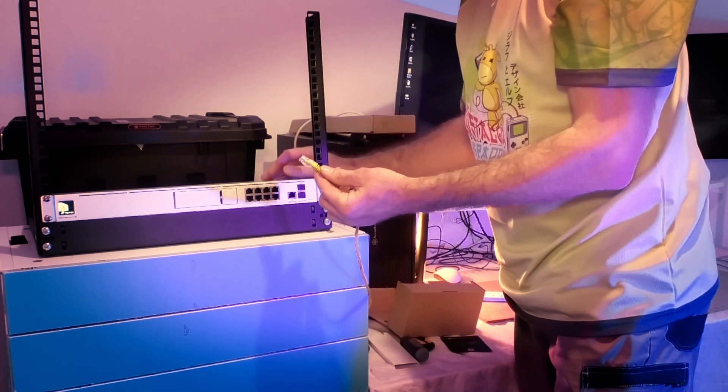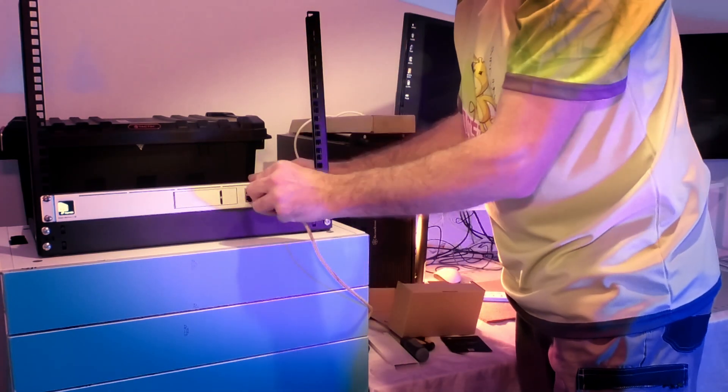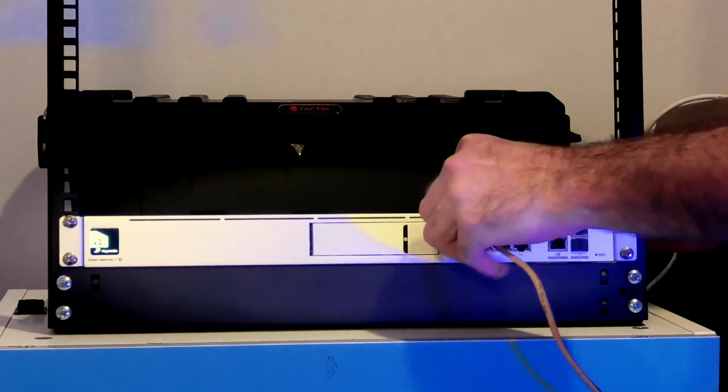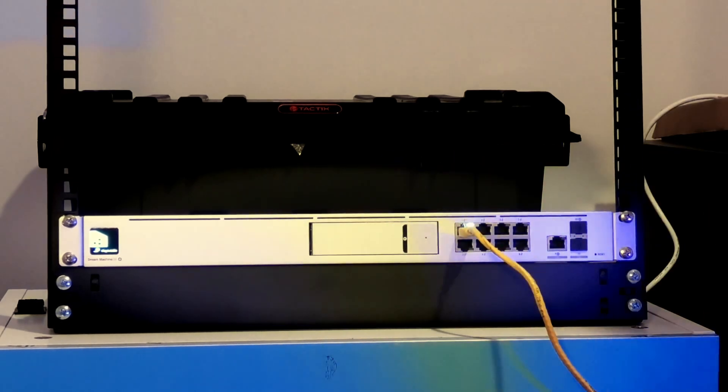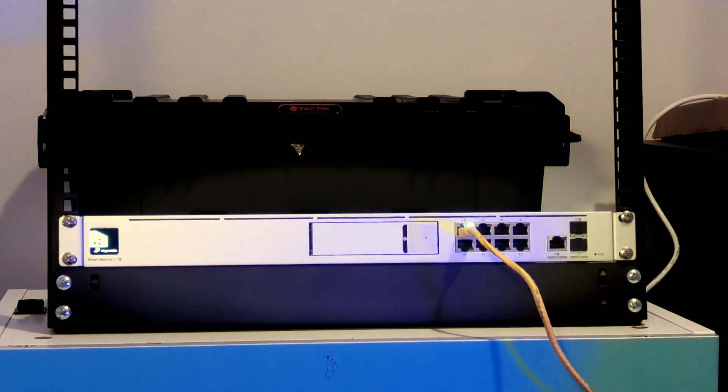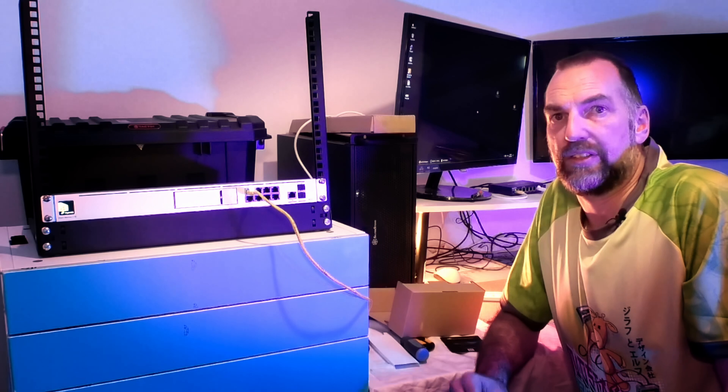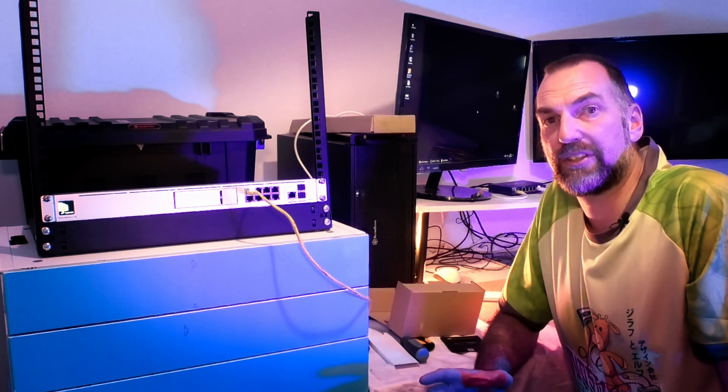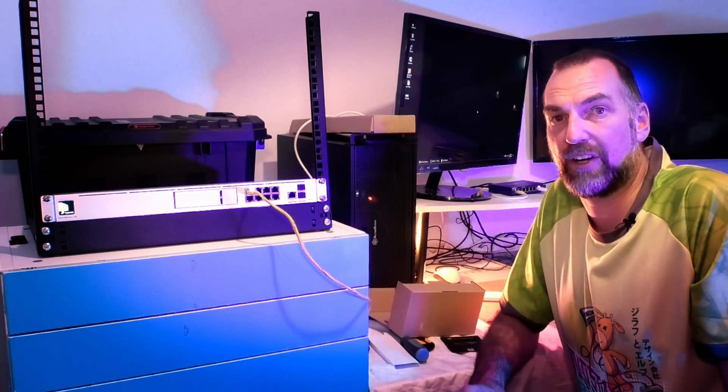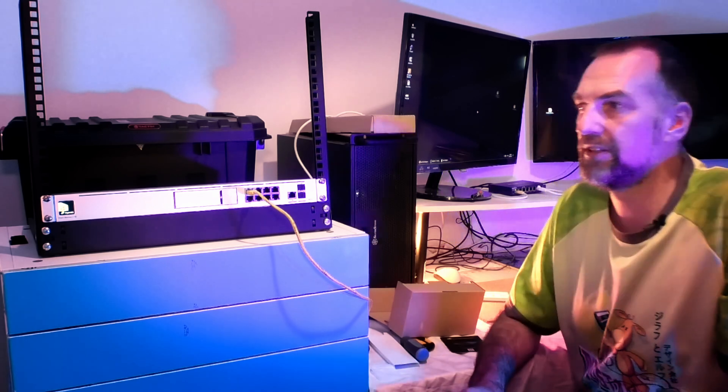So we'll just plug the yellow cable we have into port one, see what happens. And it's lit up. So the computer is talking to the Dream Machine. Let's see how far we can get via a URL.